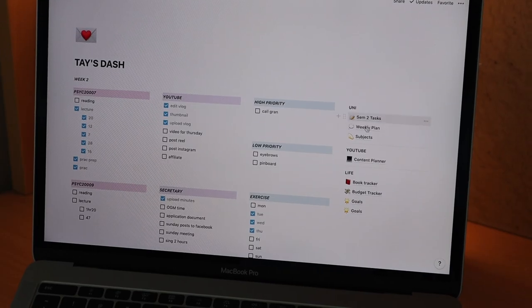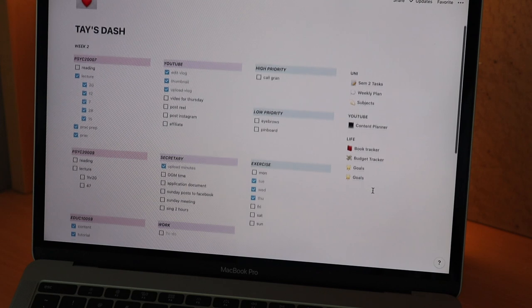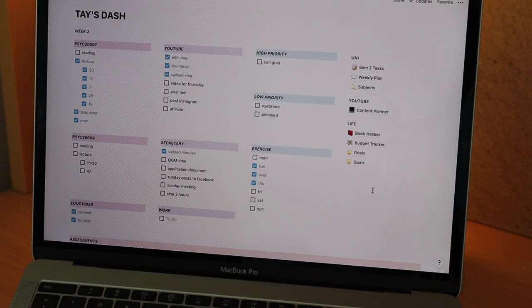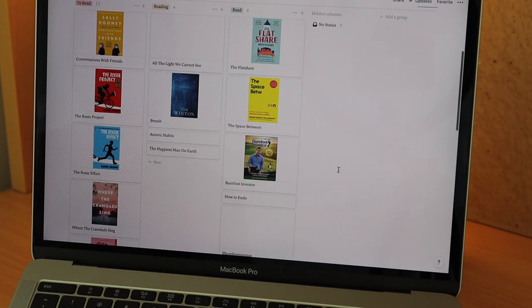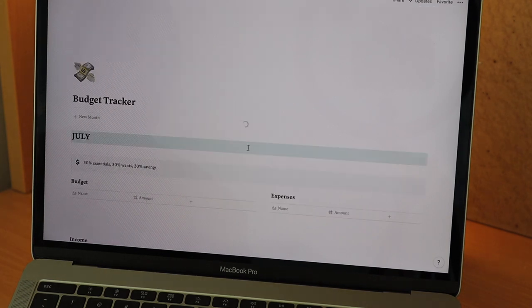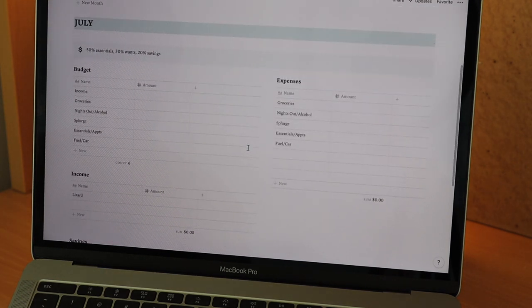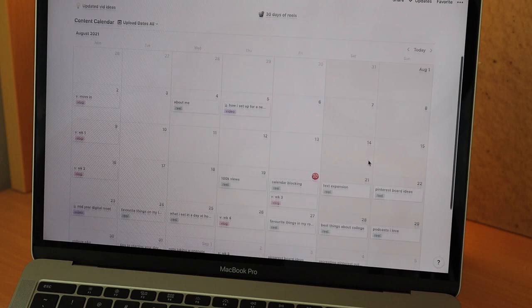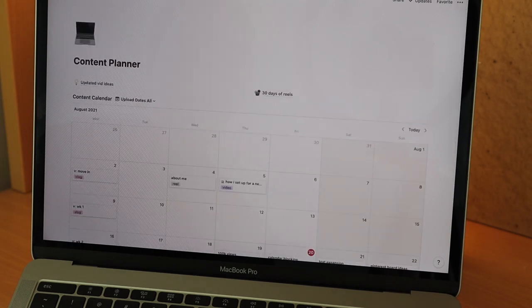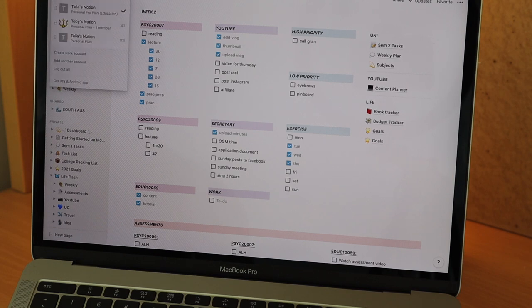Next up is my favorite, Notion. I've done a heap of videos about Notion before and it's a great system to have to keep everything in the one place. In Notion you can keep all of your notes, budgets, book trackers, workouts, school work, etc. The possibilities are endless and you can get some inspiration from the other videos on my channel.